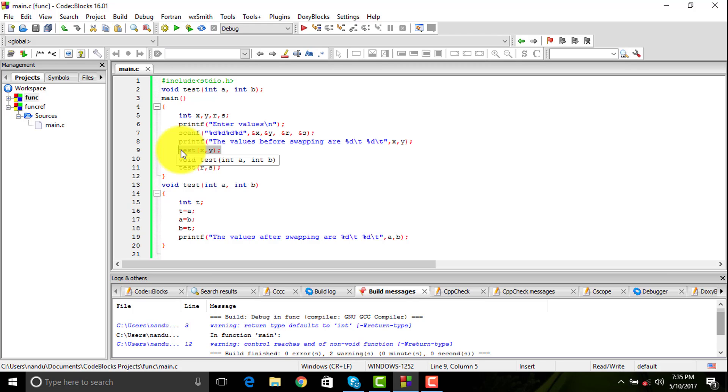But what happens in real time is the compiler goes and checks only for the main function and nothing else. The compiler doesn't bother if you write a hundred or thousand functions, it goes and checks only for that single main function, finds it, executes it, or gives an error.